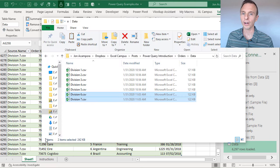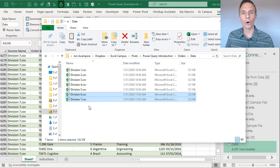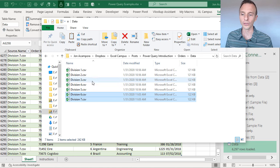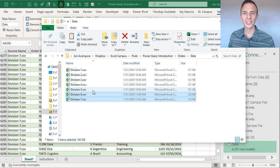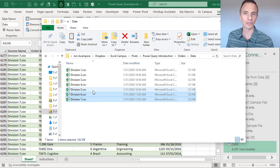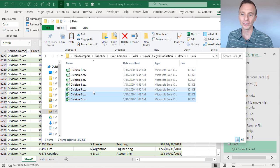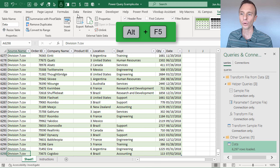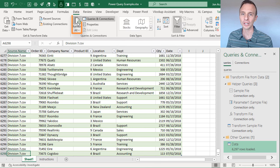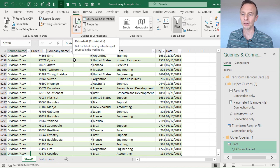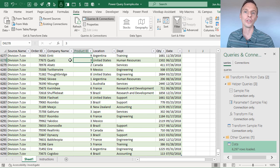If you delete files from the folder and refresh, you'll only see data for the files that remain. The instructions for updating are simply: export your files from whatever system they come from, save them in this folder, and right-click refresh. The keyboard shortcut for refresh is Alt+F5, and there's also a Refresh button on the Data tab. If you have pivot tables using this as their source data, you can refresh those too and all your reports will update.